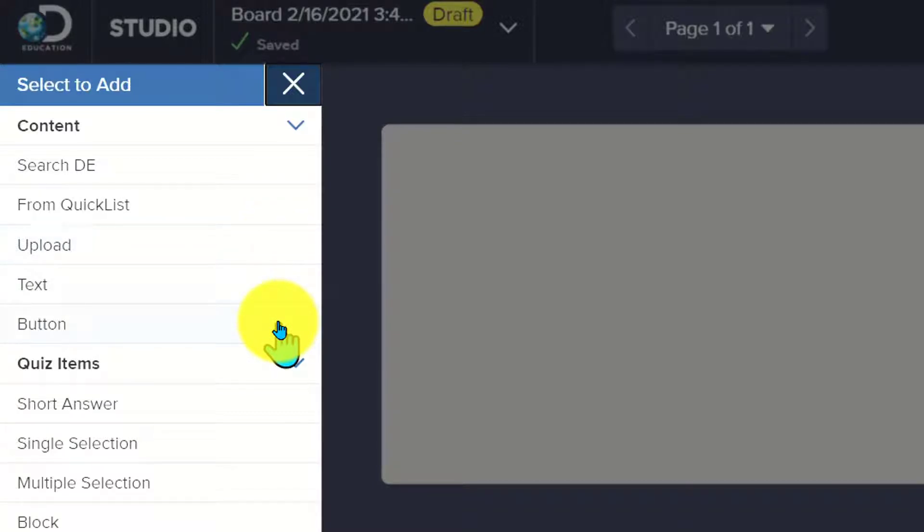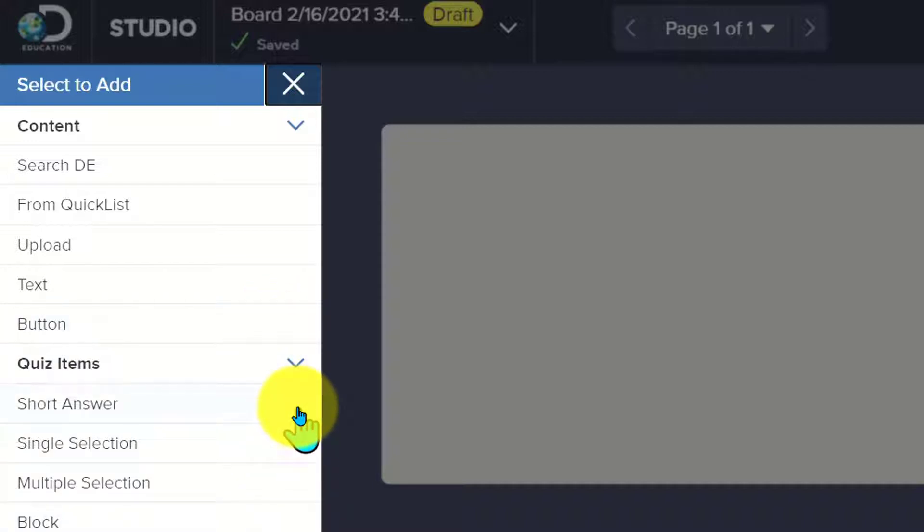I can add in a button which makes it a clickable action inside of your board, and there's even quiz features now that have been built in so you can ask short answer, single selection, multiple selection, and block.